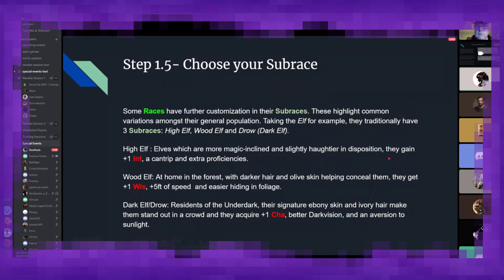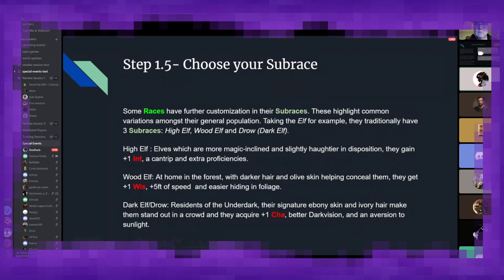Secondary to this is something called a sub-race. These are further customizations from a general race. Taking the elf, for example, your three most common sub-races are going to be your high elf, your wood elf, and your drow, aka the dark elf. So high elves are traditionally a little bit haughtier, more magic, a little holier than thou. But they're also very involved in studying the arcane. So they get an additional point of intelligence, an extra cantrip, which is a very weak spell, and a few extra weapon proficiencies because tradition.